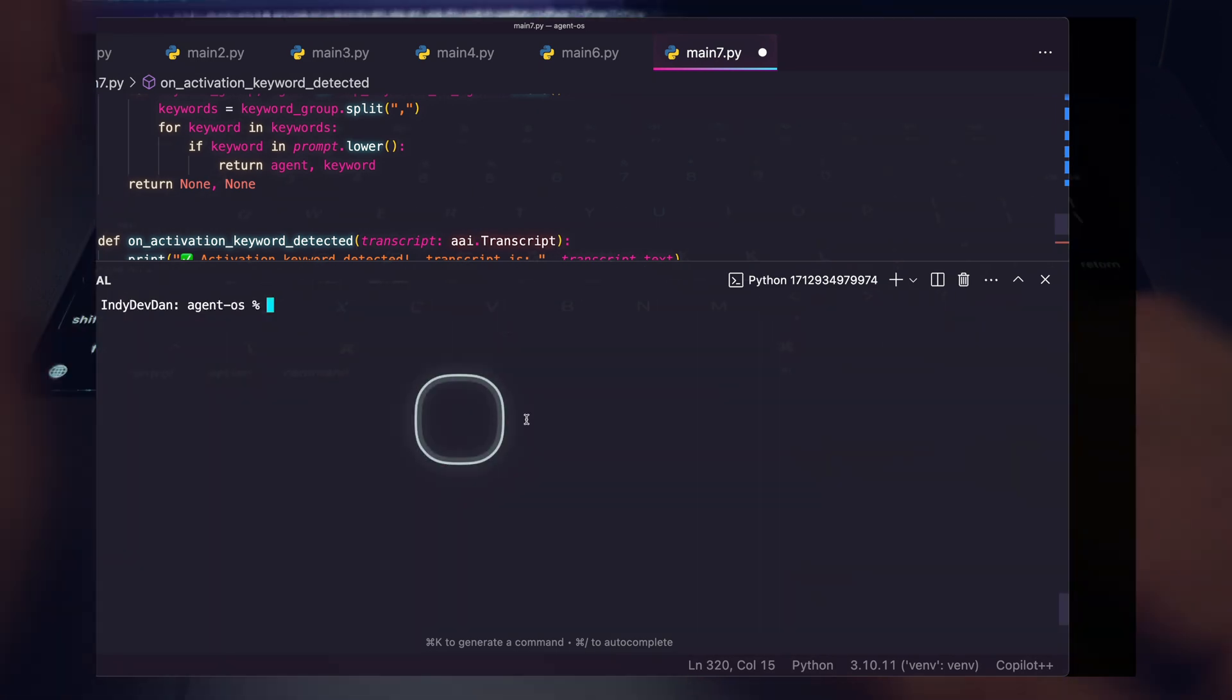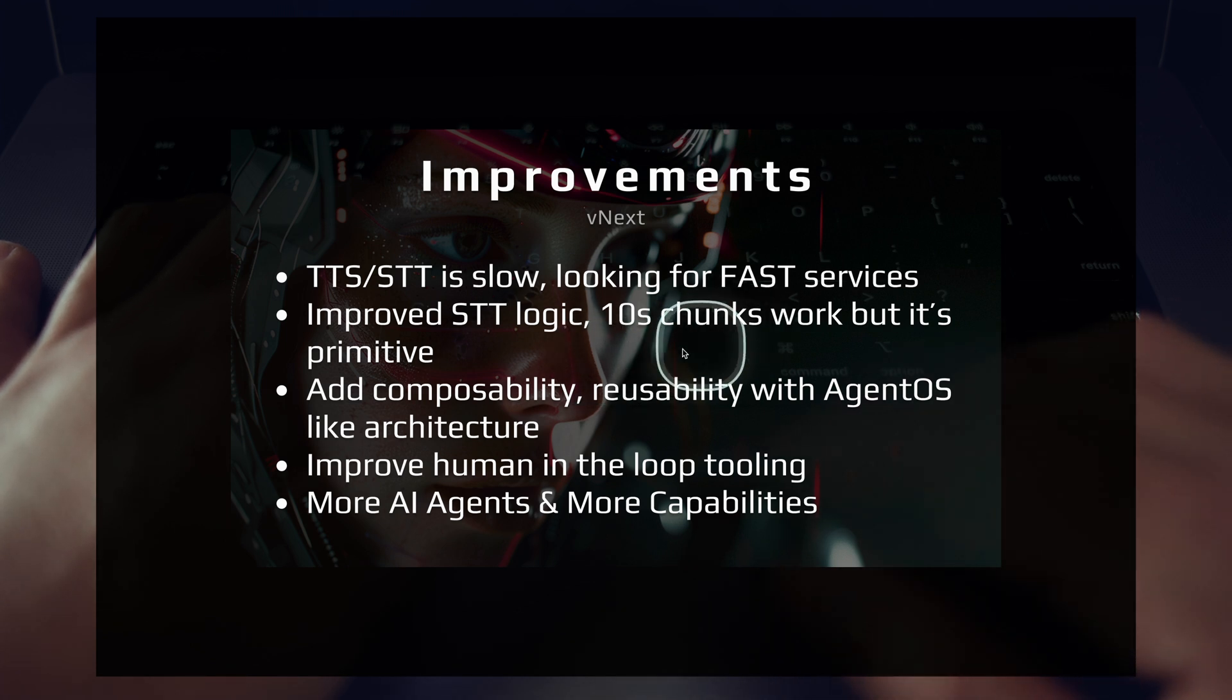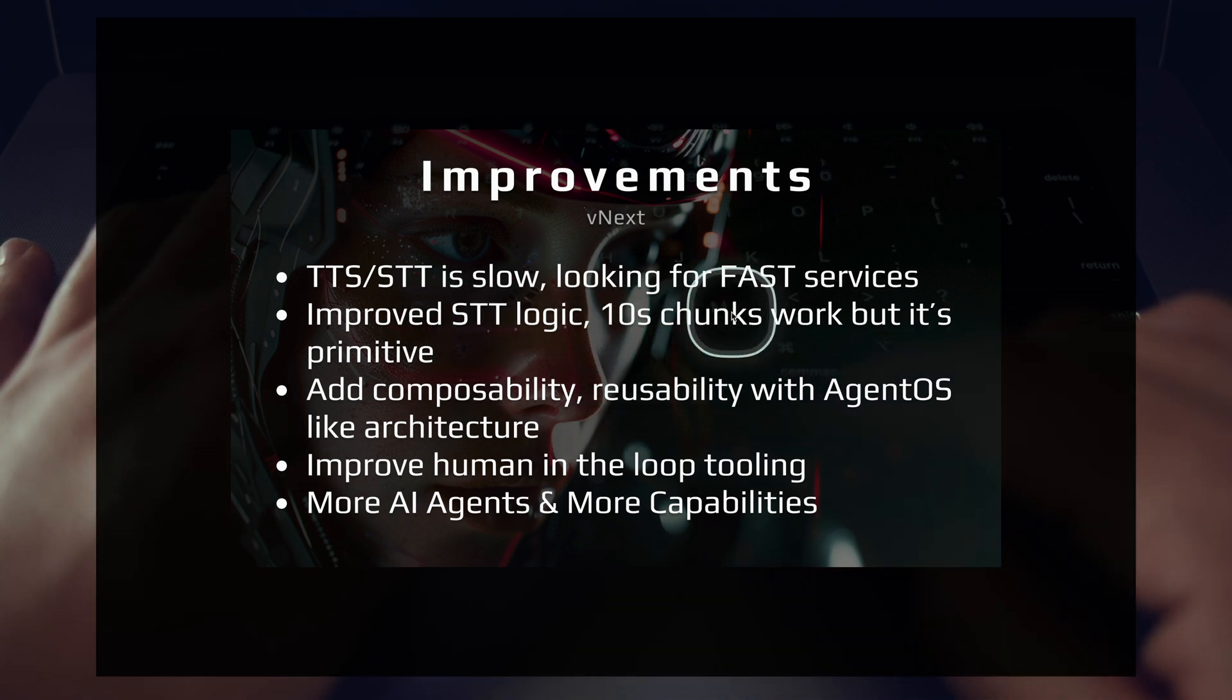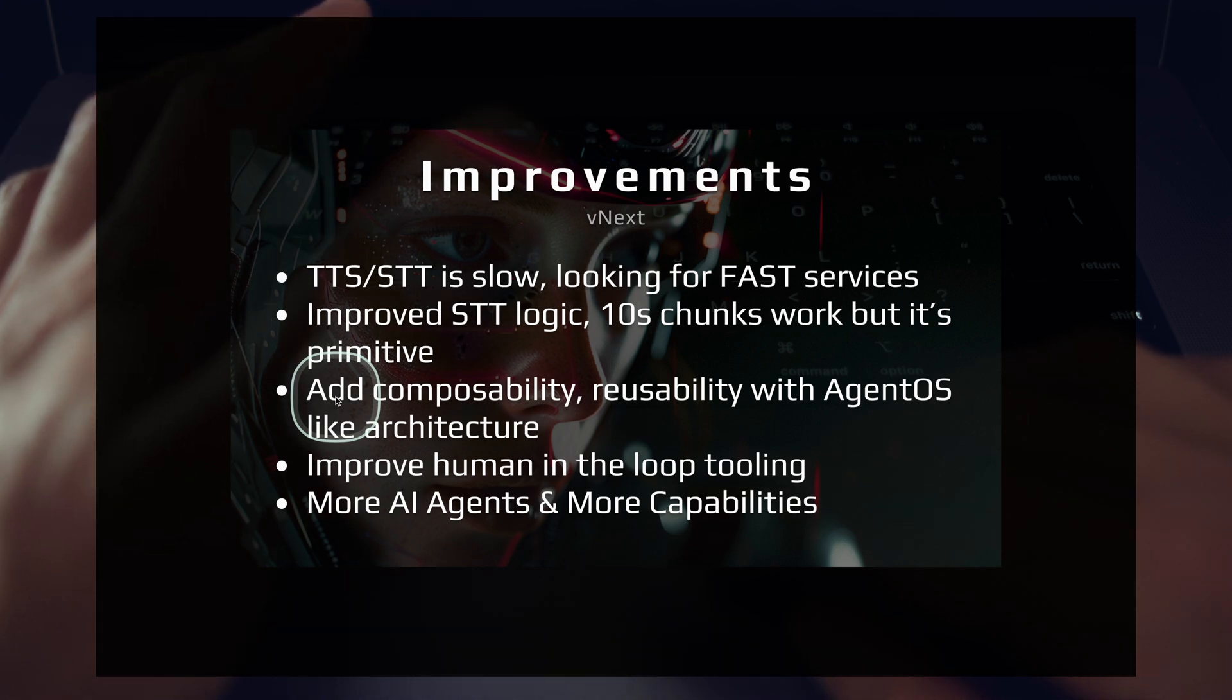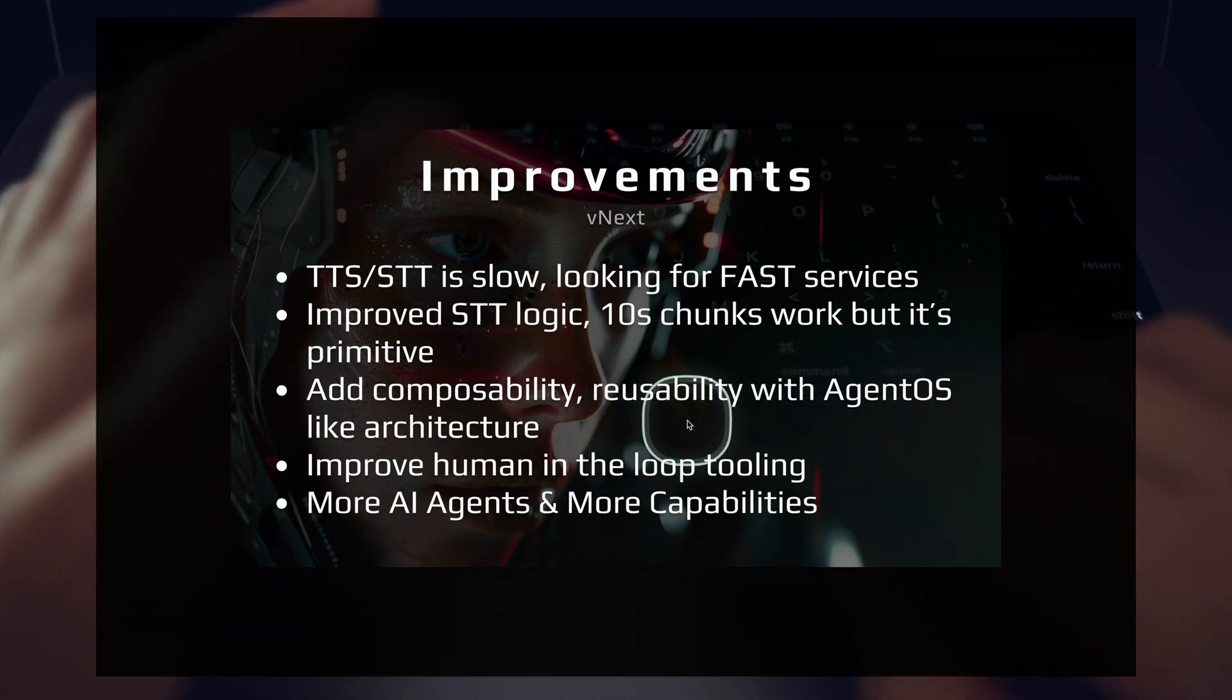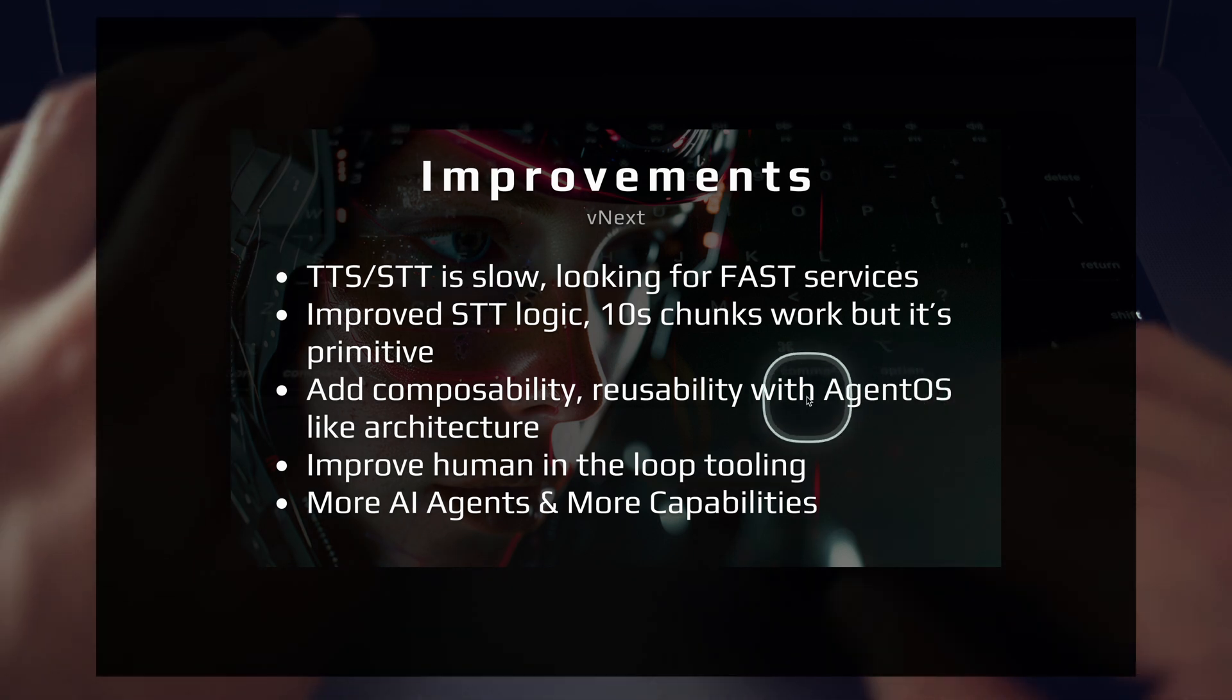So there are some improvements to be made to that loop right there. Again, proof of concept, not a huge deal, but we'll definitely want to improve that as time goes on. And there are lots of ways to work around that. The next improvement, we want to add some composability, reusability with an Agent OS like architecture. We talked about this in the previous video.